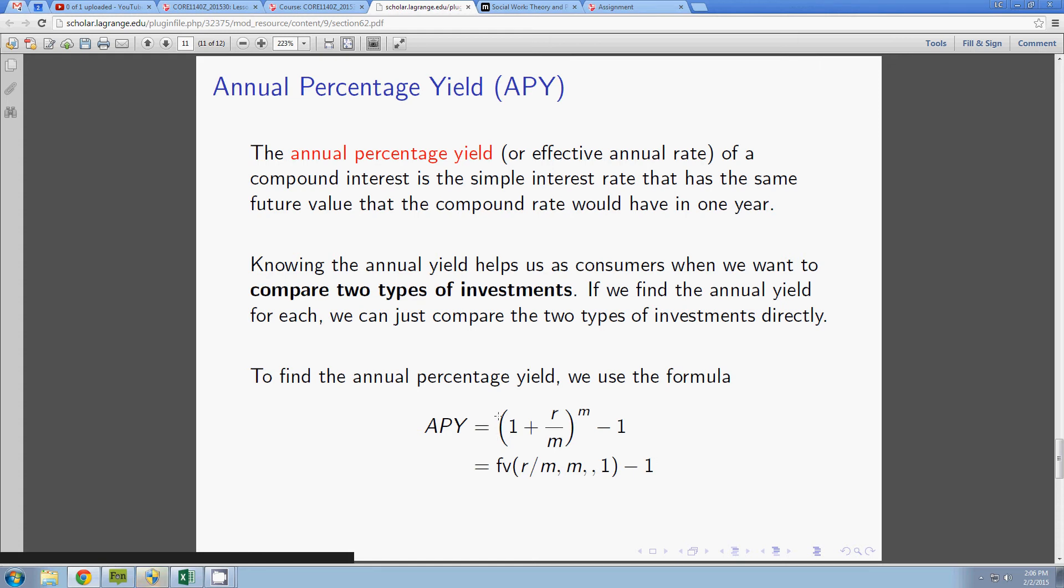Well this looks an awful lot like the future value computation except for the fact that my present value is now a 1, and then where I had mt in the exponent, instead of a t I have a t equals 1.